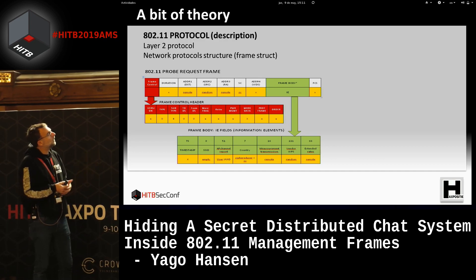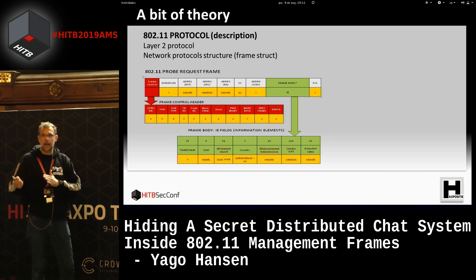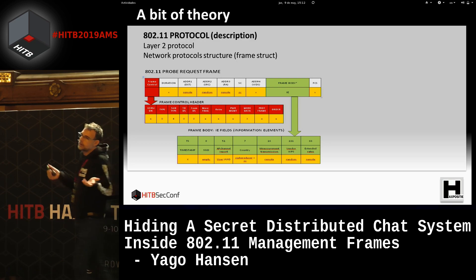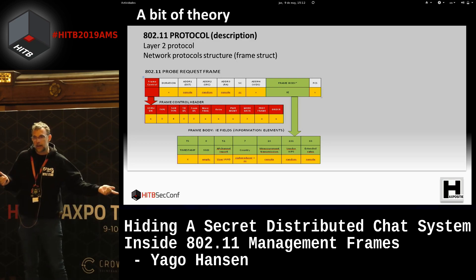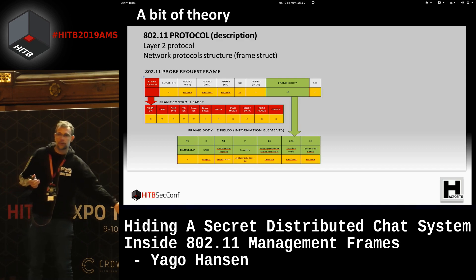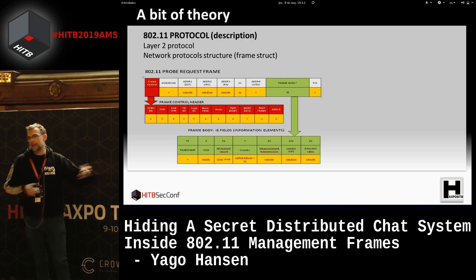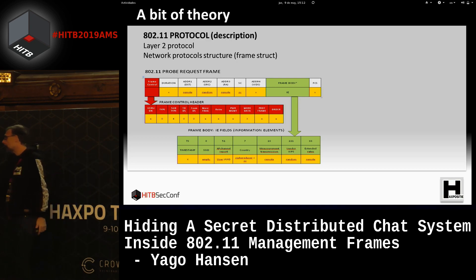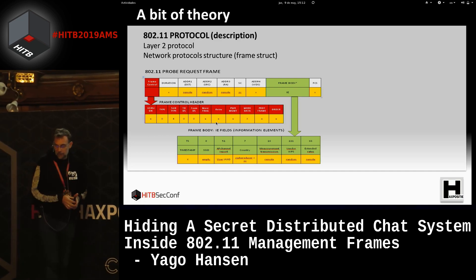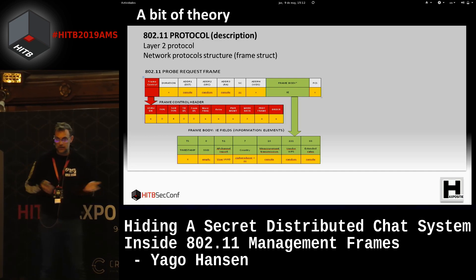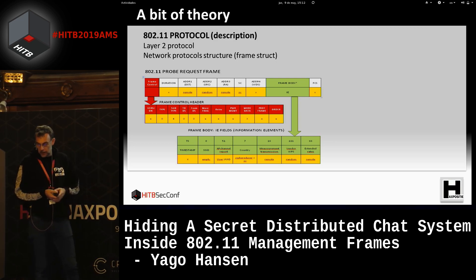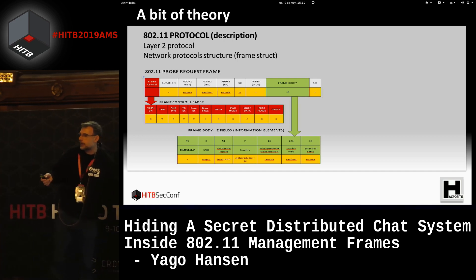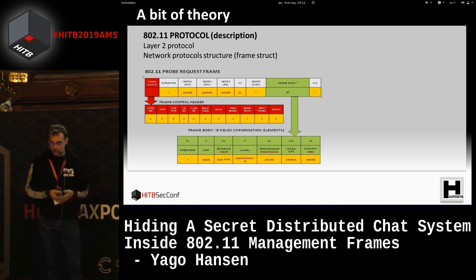The frame control header contains type and subtype fields — that's the frame type and subtype, typical in Wi-Fi. We have known frame types like beacon frame, probe request frame, probe response frame, data frame, and many others. For this chat, I'm going to use probe requests as the main frame type, though it's software-changeable. I can use whatever frame I want to create the chat.